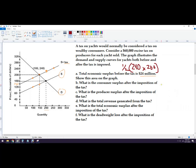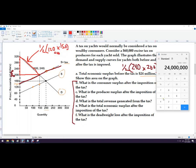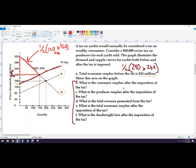Consumer surplus after the imposition of the tax: we need to figure out PB, the price the buyers pay. Follow S plus tax to where it intersects the original demand curve — PB equals $200,000. Consumer surplus is the area above PB below the demand curve: one half times $120,000 times 150 units equals $9,000,000.